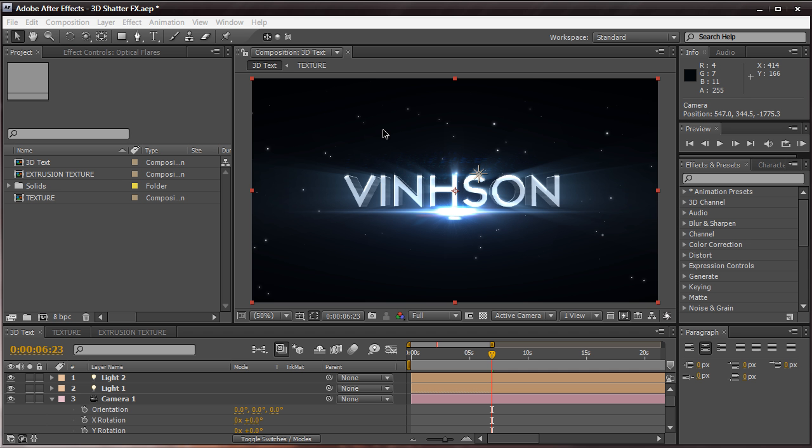Hey everyone, Vincent here from VincentWin.com, and today in this video tutorial, we're going to be taking a look at how to create this nice, dirty text within Adobe After Effects using the built-in Shatter effect. Because it's a built-in effect, you're not going to need a third-party plugin to follow along with this video tutorial.